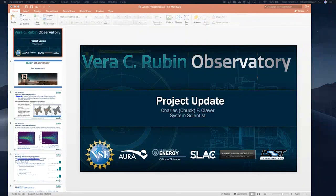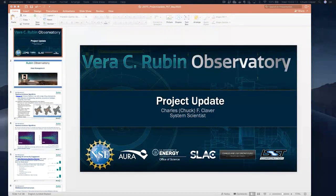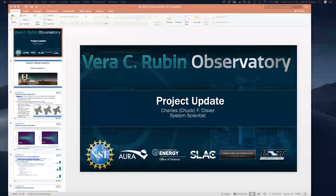Thank you so much — the progress is tremendous and it's really great to hear a comprehensive summary. Science chairs, I'll let you know what we arrange for next month. Remember that we need feedback on what to propose for the PCW splinter sessions — there's an email thread on that, so please contribute. Thanks to everyone; we appreciate the project taking the time to let us know what's going on in detail.